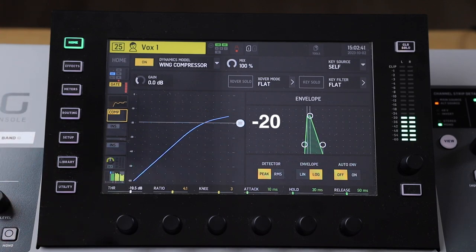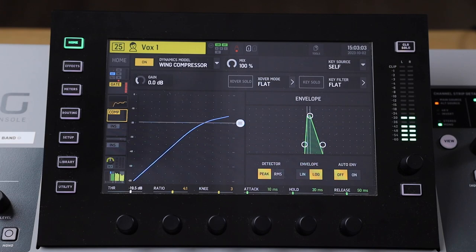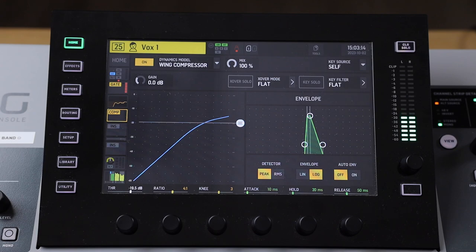This is useful for us and has many practical applications. One example is if you have a vocalist that sings really loud sometimes or really quiet sometimes. A compressor helps alleviate some of that for us. Instead of having to pull the fader up and down depending on how the vocalist is singing, the compressor does some work for us.